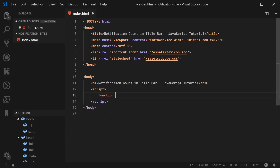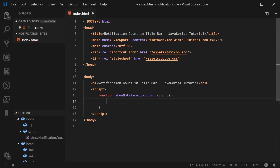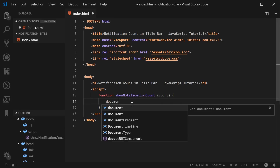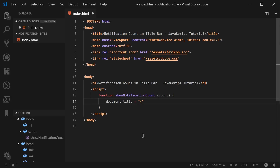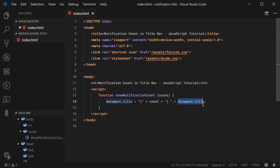We can call this function showNotificationCount. This will accept a single argument and that will be the actual count. So basically, if I was to call this function and pass in 5, we then expect 5 to display inside brackets next to the current page title. To achieve this, we can simply say document.title is equal to the number within brackets plus the existing title.